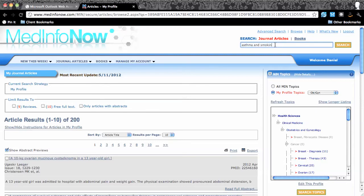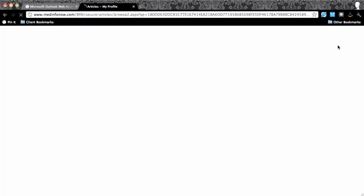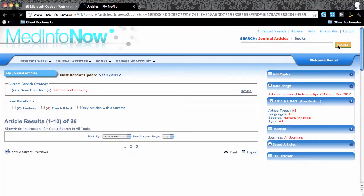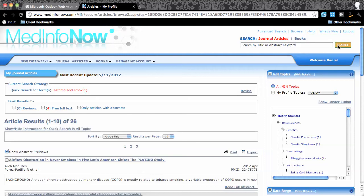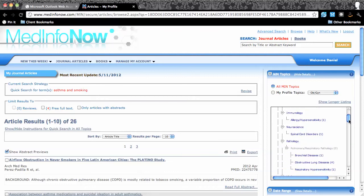Type your keywords in the text box. In this case, let's look for articles related to asthma and smoking. Clicking on the search button does two things simultaneously. It loads the search results, in this case 26 articles, and also loads the topics these 26 articles are classified in.